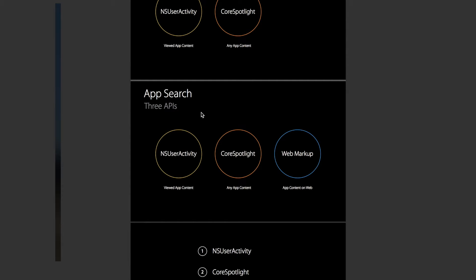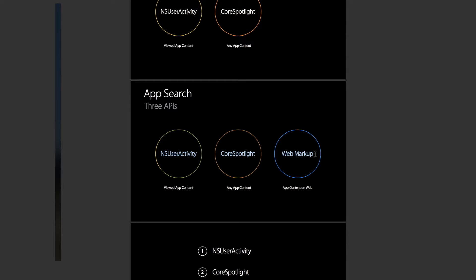The first way I want to talk about is web markup. But before I go any further, I just want to say this video is going to be all talk. I'm not actually going to build anything in this video. I just want to show you in a more condensed way than Apple has how the new Spotlight Search works and how you can populate Spotlight Search with content from your website and from your app.